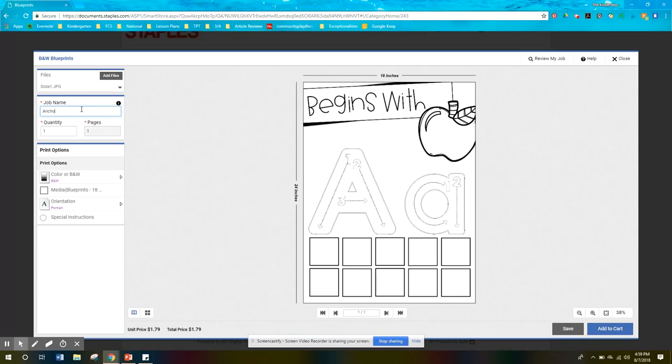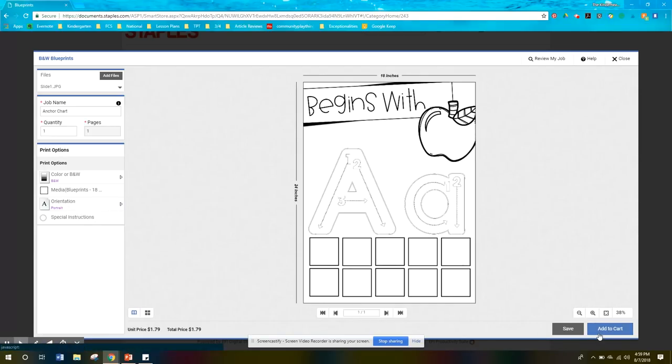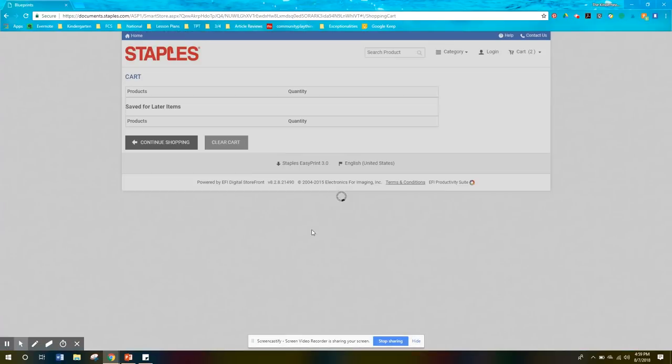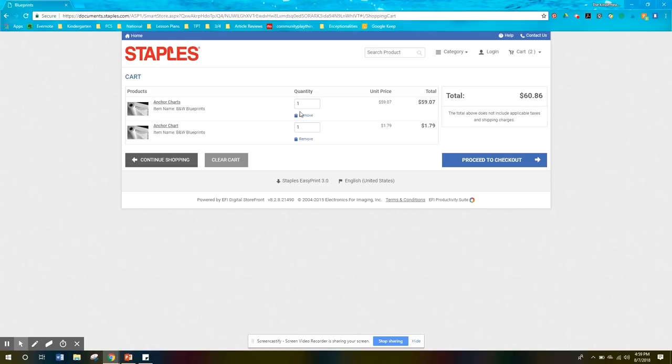You're going to title your job name, anchor cart or whatever. And then you can add in here special instructions if you want. If you wanted to get them laminated there, I think there are other companies that are cheaper with lamination like Click Short Learning. That's just my opinion.